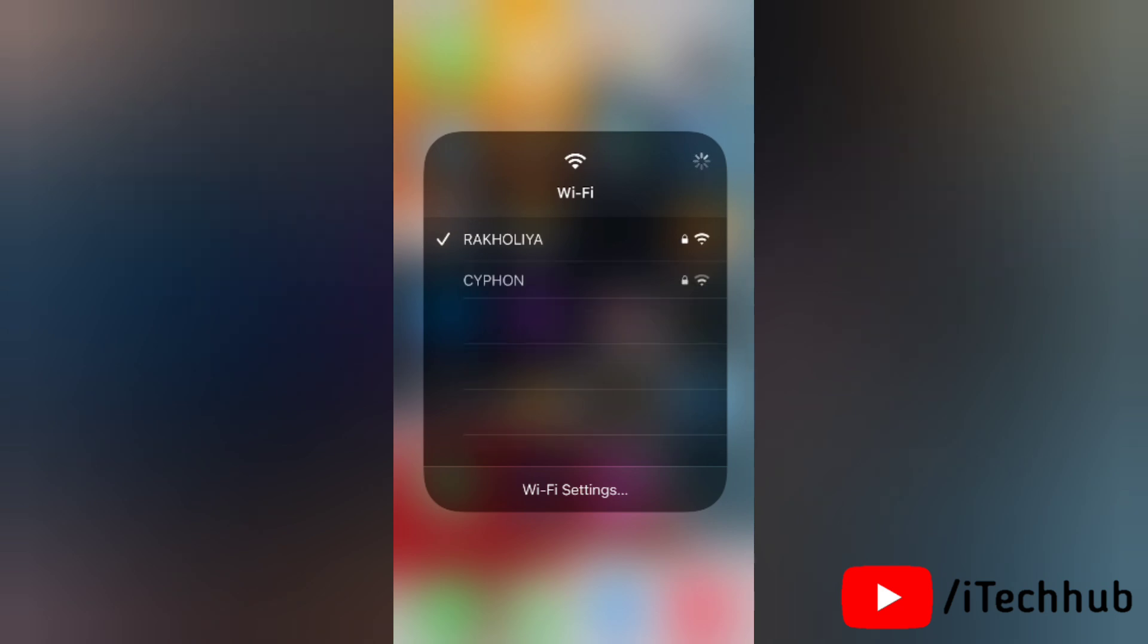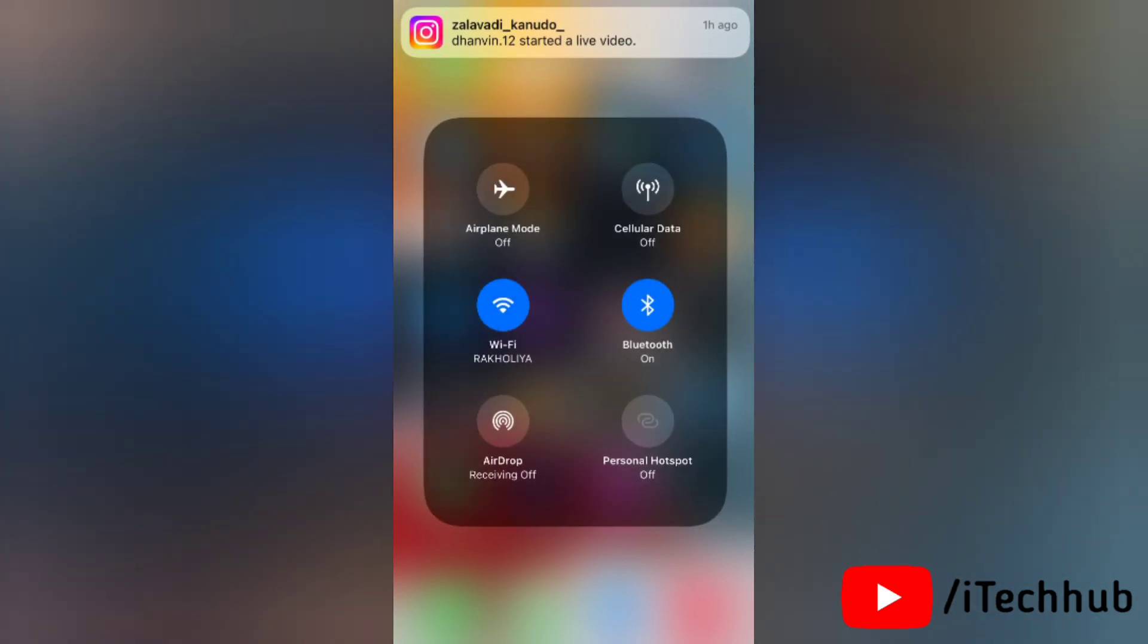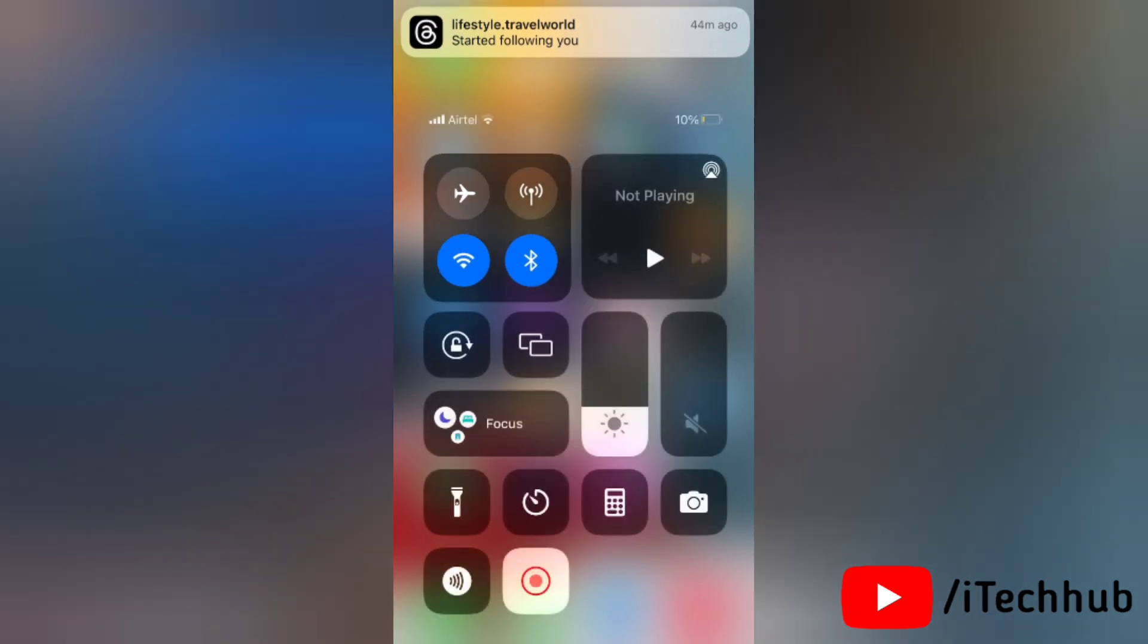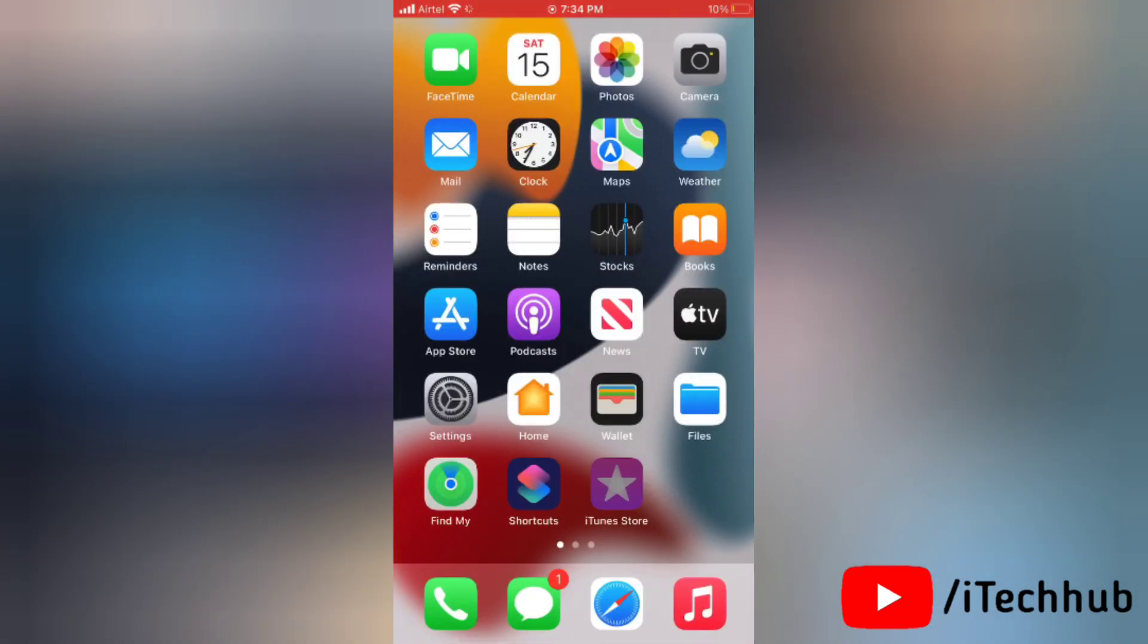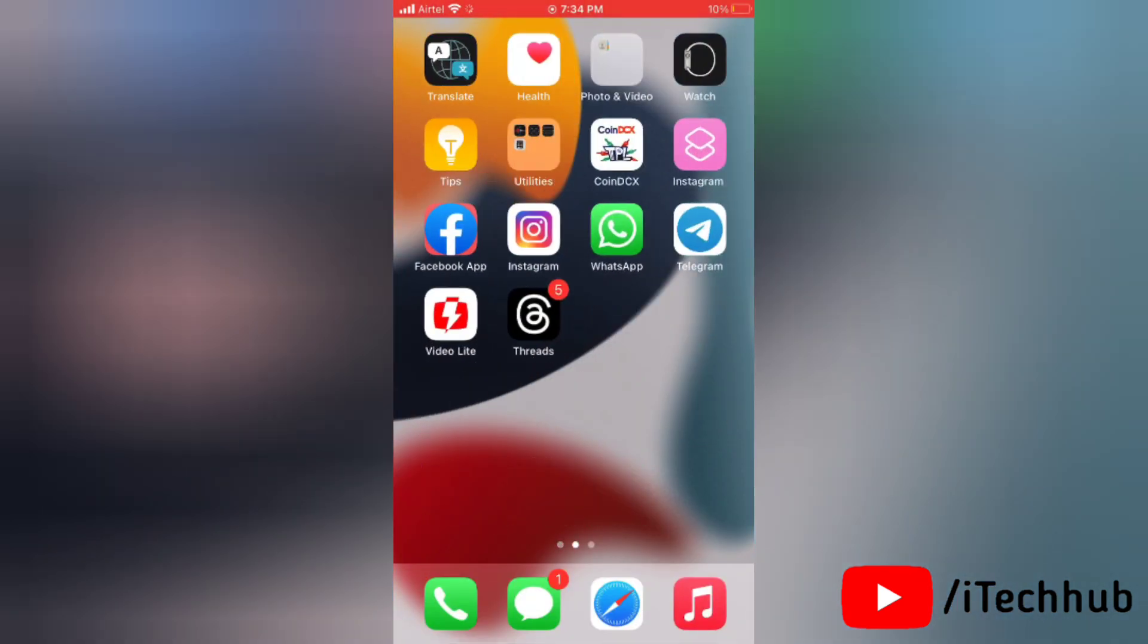Now just go to your Wi-Fi and try to turn it on. So that's how easily you can fix the issue for Wi-Fi icon grayed out on your iPhone. I hope this video will help you to fix the issue. If you still have any query about this then you can ask me in the comment section. Thank you so much.